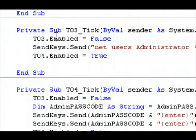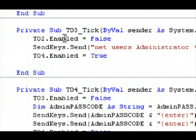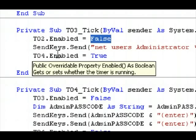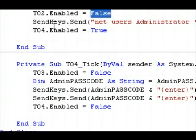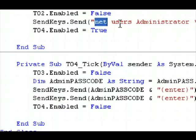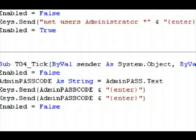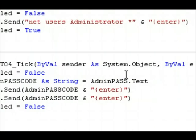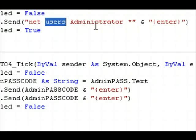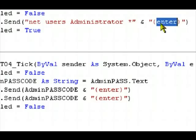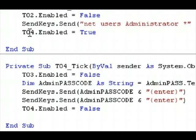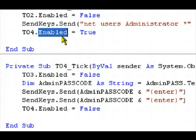Next timer, T03, disables the previous timer. SendKeys.send, net users administrator. Little asterisk symbol right there. And it presses enter. After it does that, it enables the next timer.